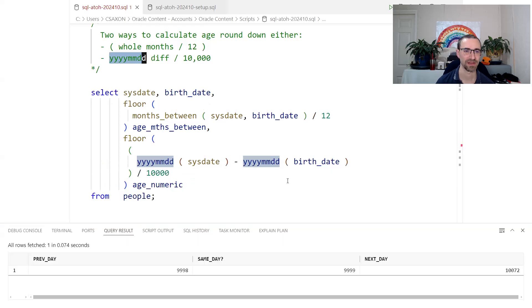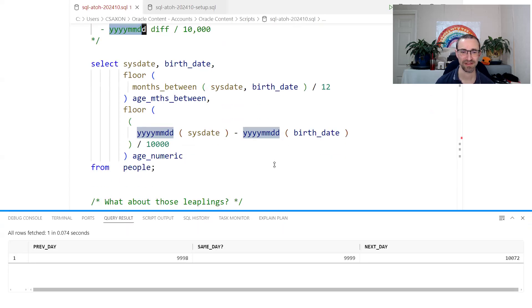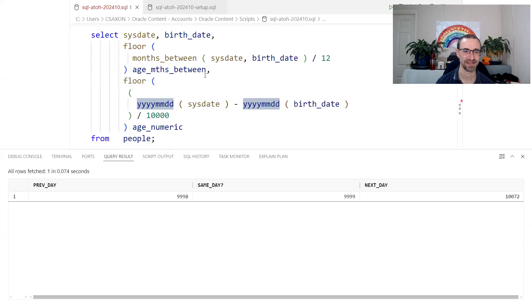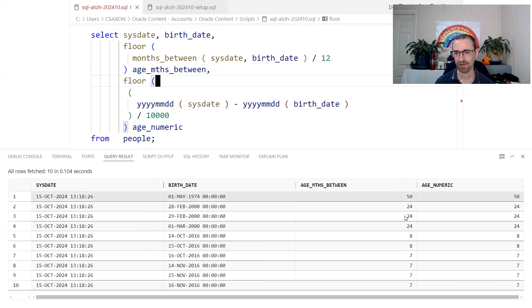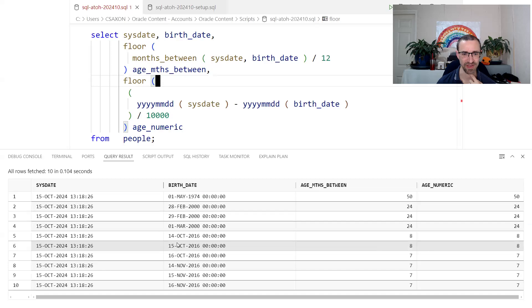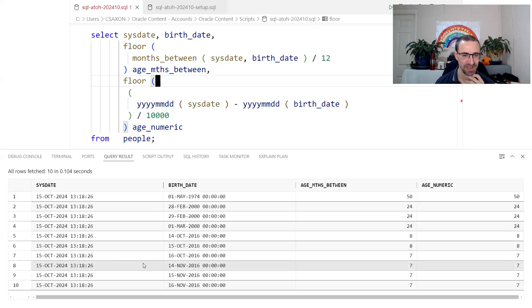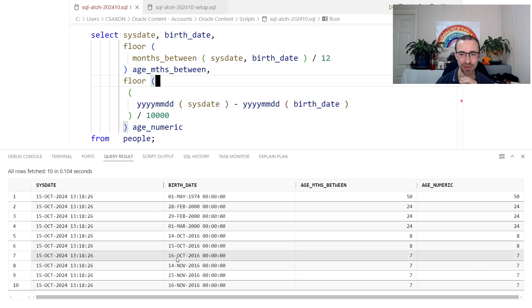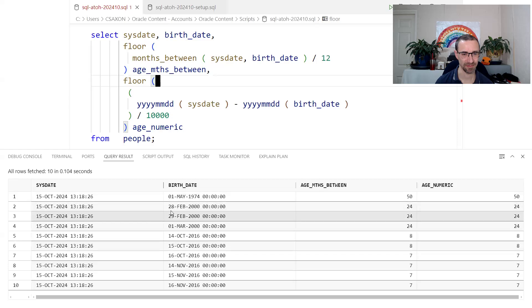Let's run this in SQL on our actual data. Today is 15th of October. The person born on 15th October 2016 has their birthday today and is 8 years old — that checks out. The person born on 16th October has a birthday tomorrow and is not 8 yet — they are 7. And we can see the other people born in 2000 and so on. Both calculation approaches are working.